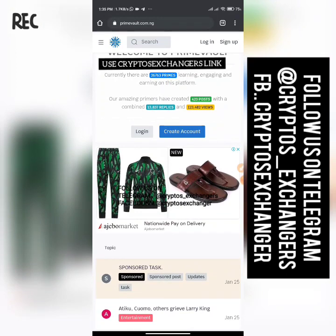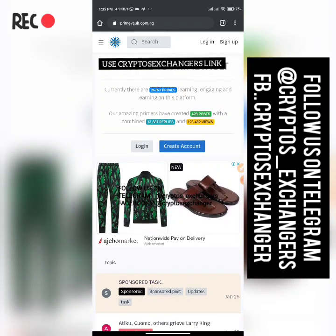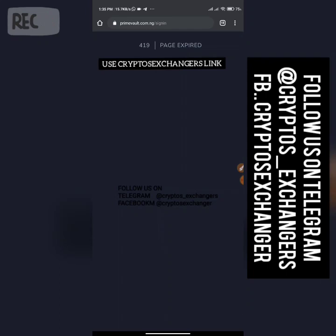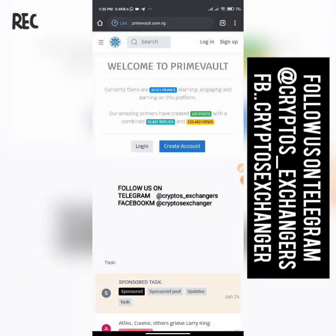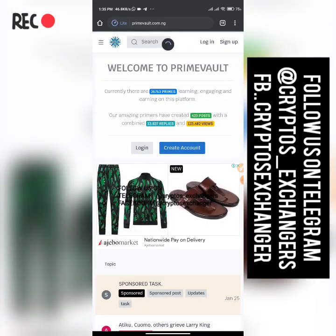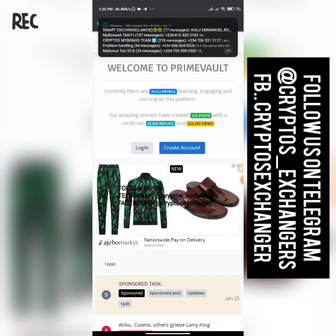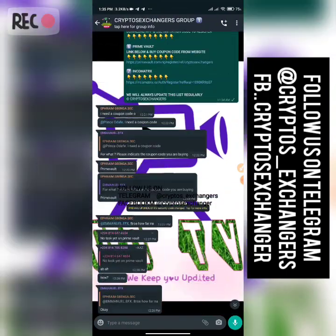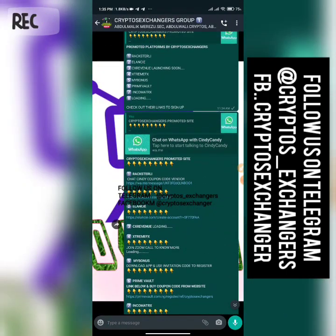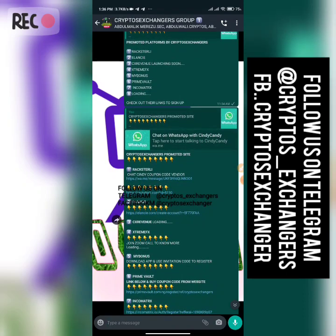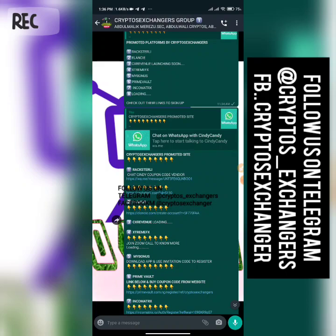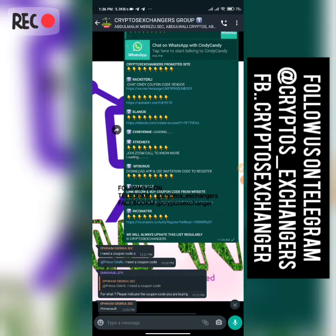First and foremost, we're going to be copying the referral link from Crypto Exchanger in order to sign up. We're going to jump into the Crypto Exchanger WhatsApp group. Keep in mind that Crypto Exchanger's promoted platforms are Rack Stally, Elan, CCX Revenue which is launching soon, Extreme FX, and others. Join the Crypto Exchanger groups on Telegram or WhatsApp — we have group one and group two — to get all the links for the platforms being promoted.